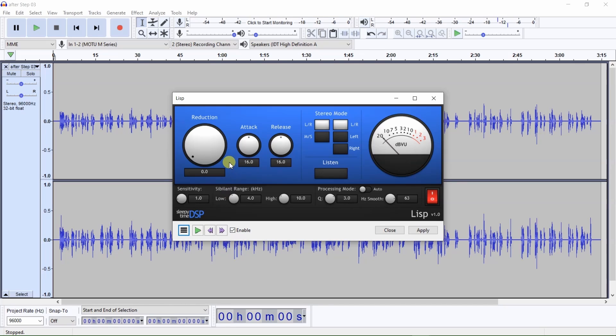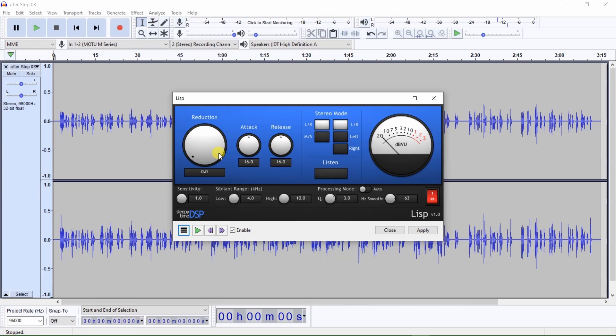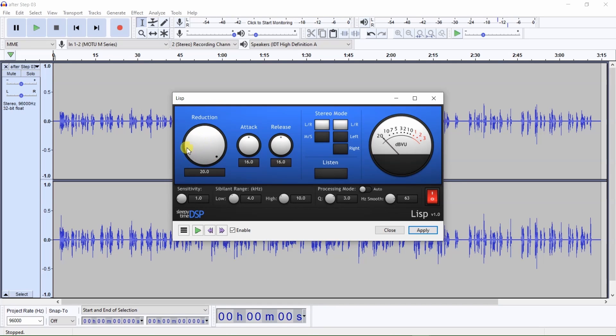Your preferred settings may vary, but these are the settings I change from the default settings that you might like to try. The Reduction knob controls how much volume is reduced from the sibilant sounds. At first, set the reduction to 20 and lower the reduction as needed. This reduction knob will be the primary control you will modify while listening for sibilant sounds.